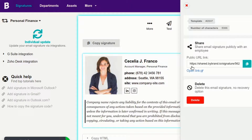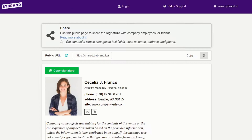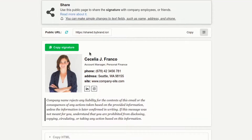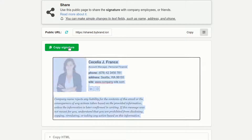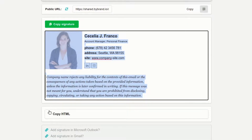Use this link or click on it to access the public signature URL, or share with an employee by email. When accessing the page, you can copy the rendered code of the signature or use the option in HTML mode.